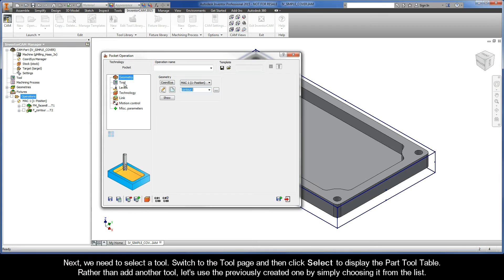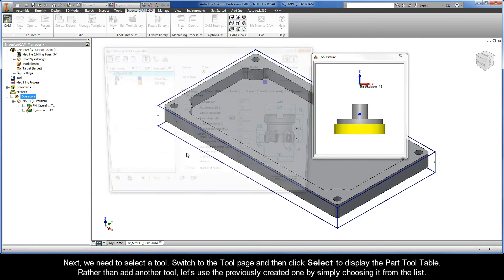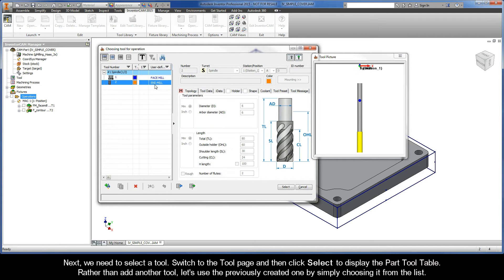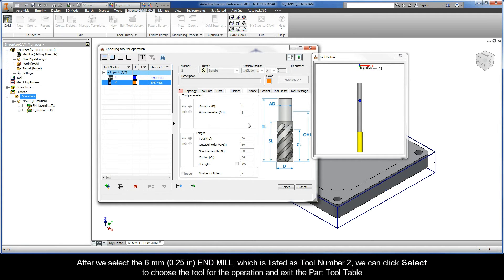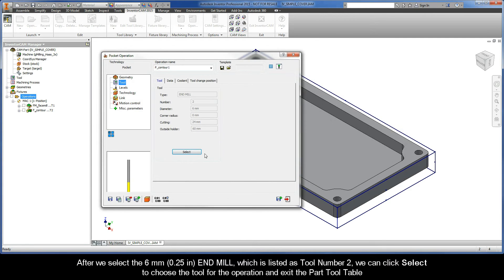Next, we need to select a tool. So switch to the tool page and then click select to display the part tool table. Rather than add another tool, let's use the previously created one by simply choosing it from the list. After we select the 6mm end mill, which is listed as tool number 2, we can click select to choose the tool for the operation and exit the part tool table.